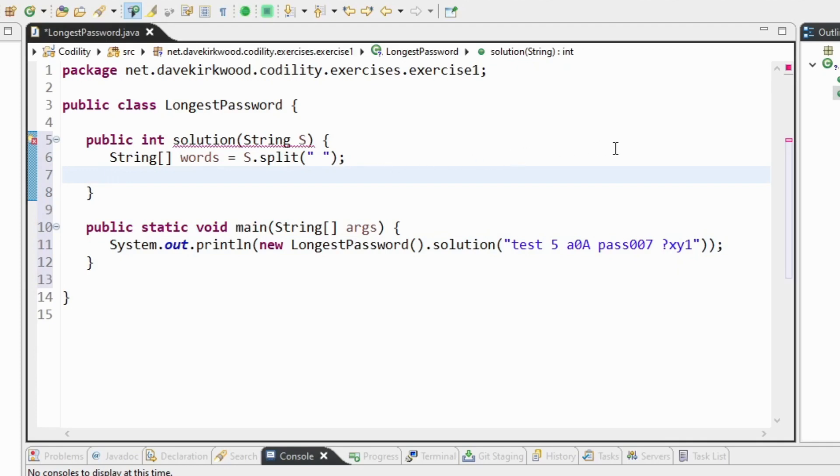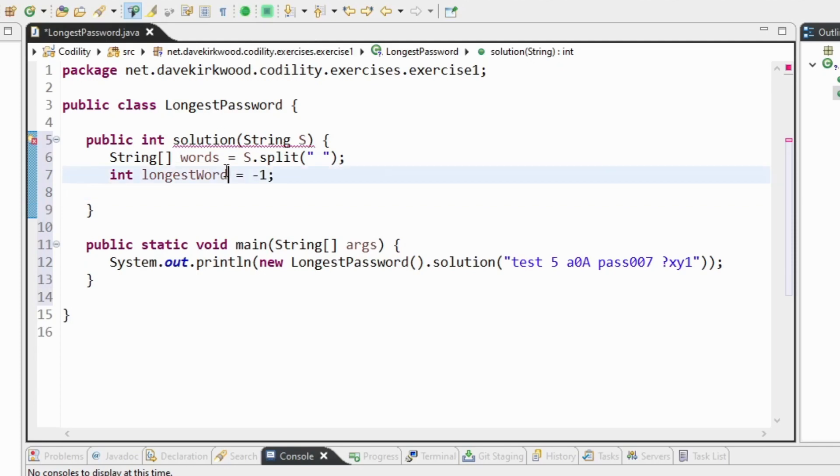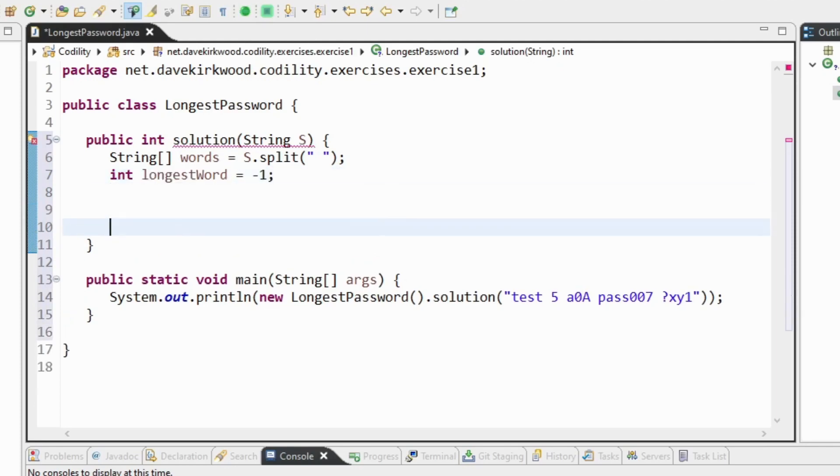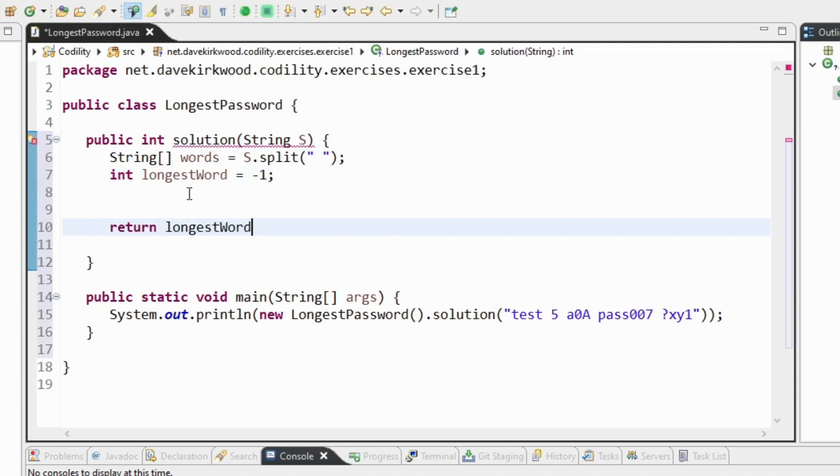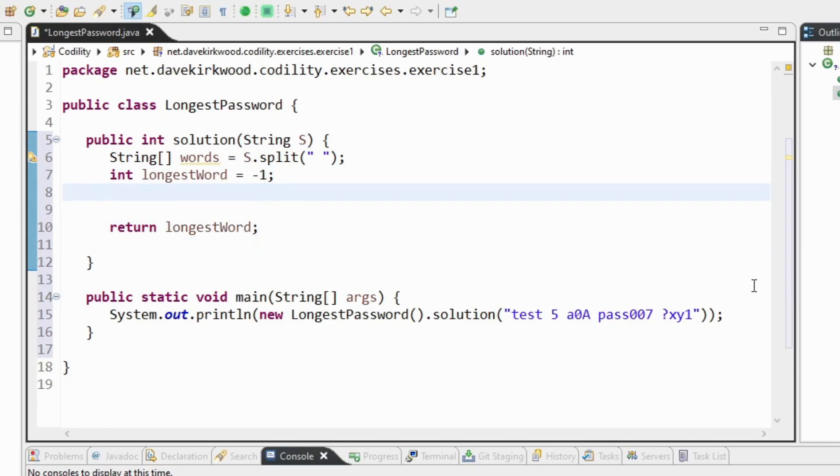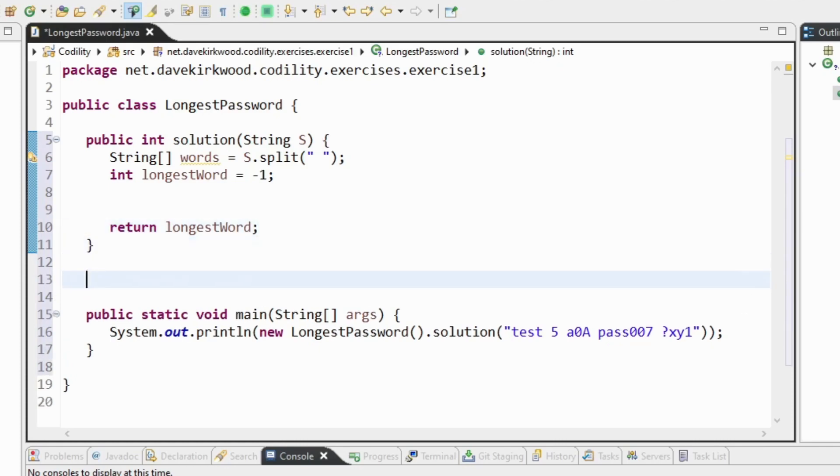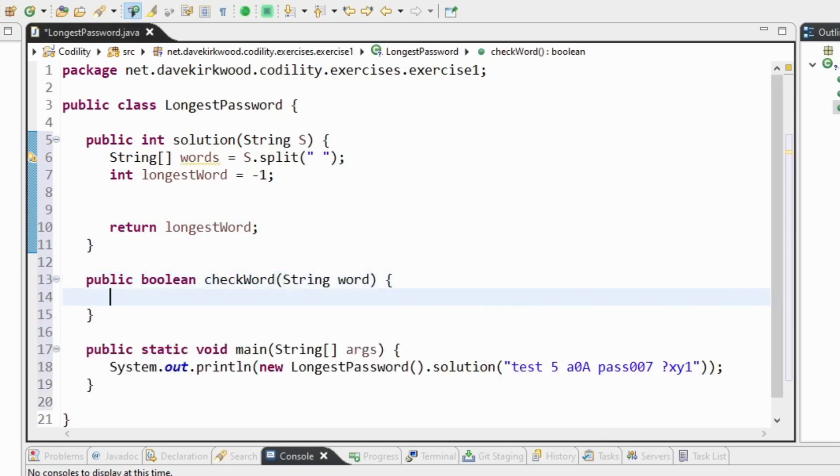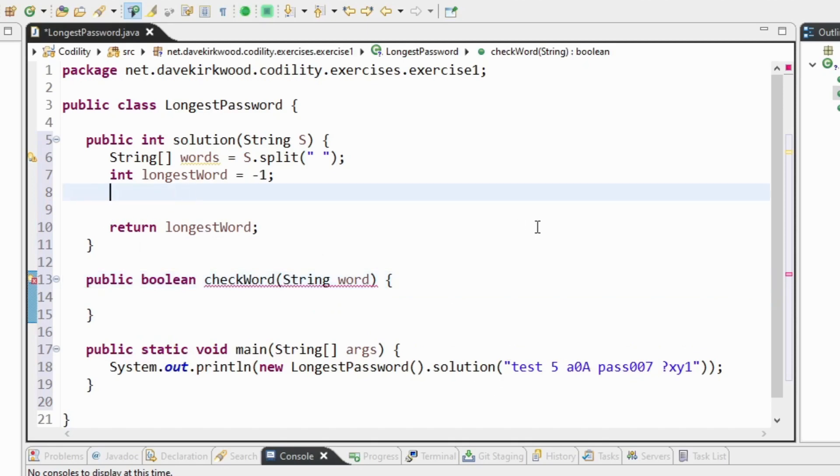So at this point I'm going to say longest word equals minus 1. Now that is going to be what we're going to return. It said if we don't find a word then return minus 1. Now I think I just need to test to see if a word is valid. I'm going to make another method, public boolean checkWord.